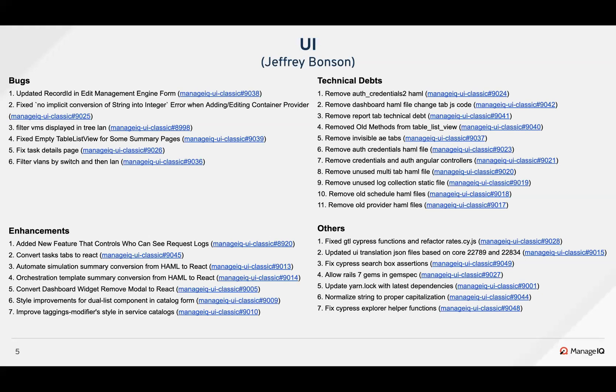In Sprint 229, a total of 31 PRs got merged into the UI Classic repository, out of which six are related to bug fixes, seven for enhancements, 11 for technical debt, and seven others which will be explained in the following slides.